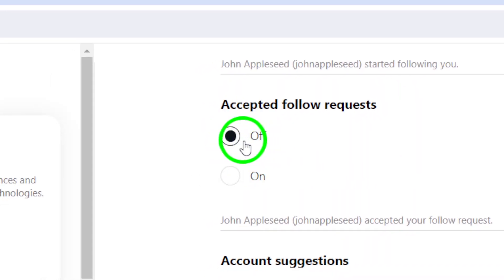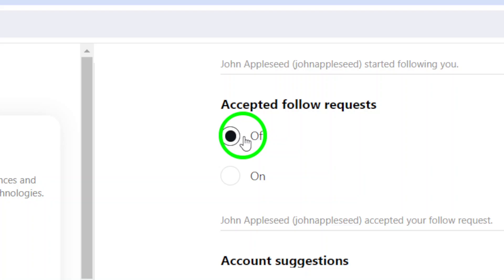Once you do that, you'll no longer receive notifications when someone accepts your follow request.